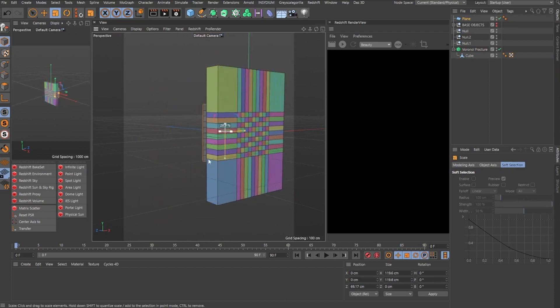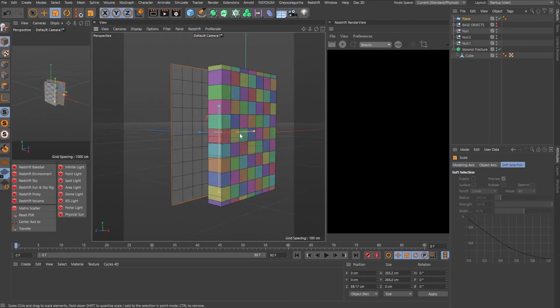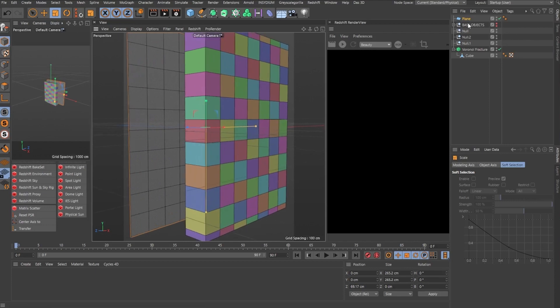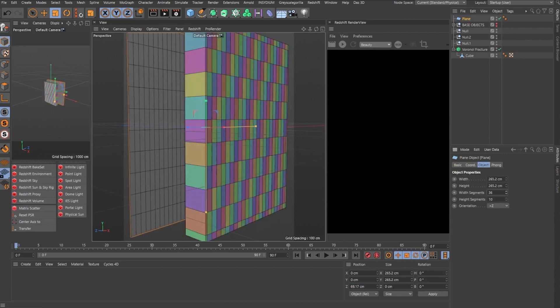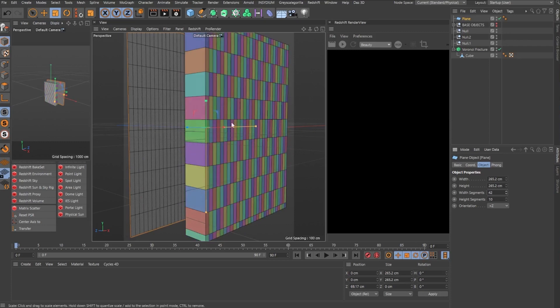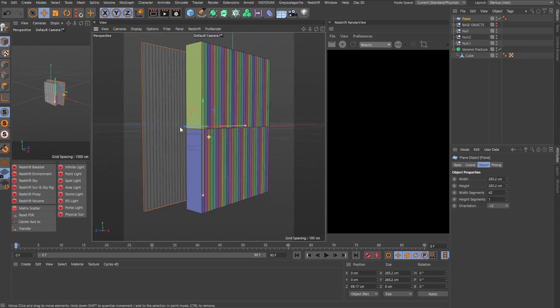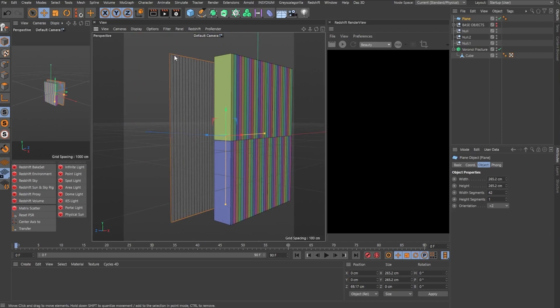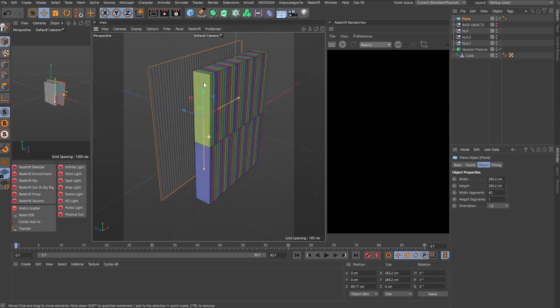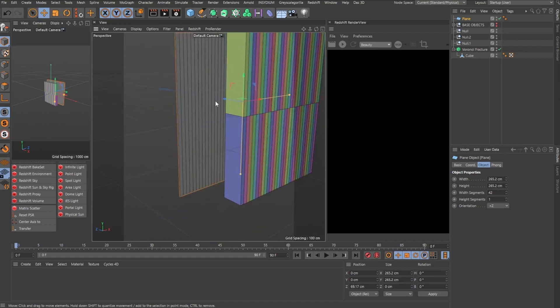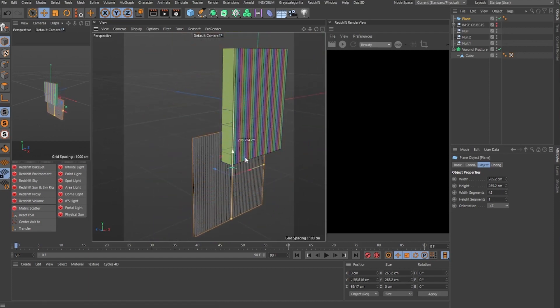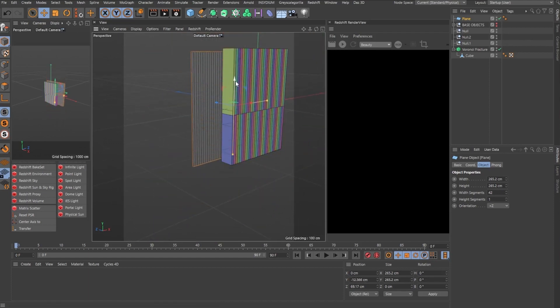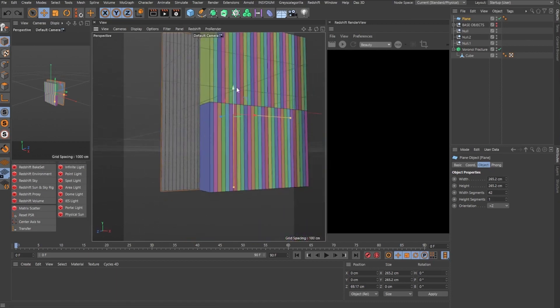And right off the bat, it's already different than what you see out there when it comes to Voronoi. So if you change the segments, it will automatically change the Voronoi too. So this is basically getting every single point on the plane and using this as data to fracture the object. So even if you move the plane, you get a different result because right now you have points on the top and on the bottom.